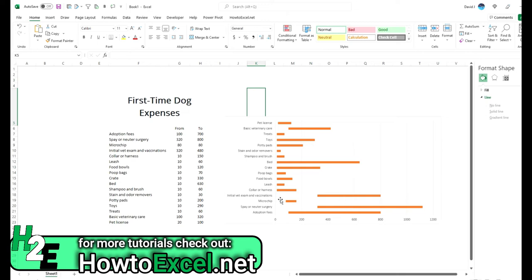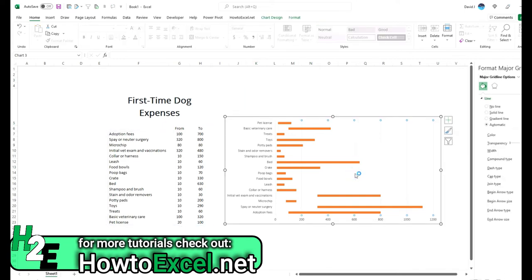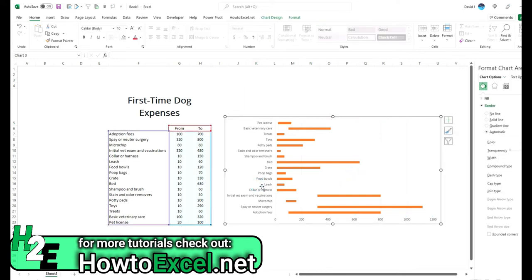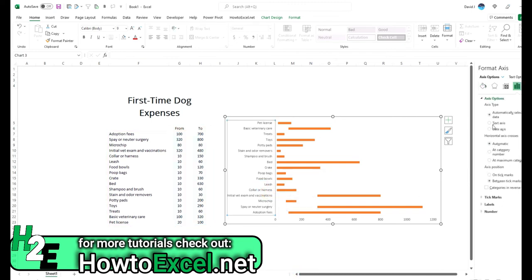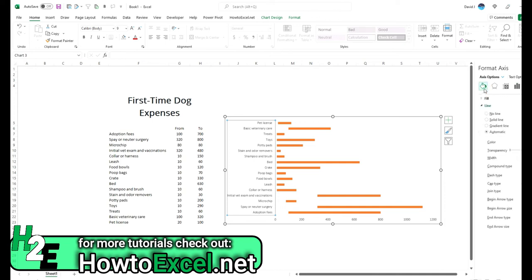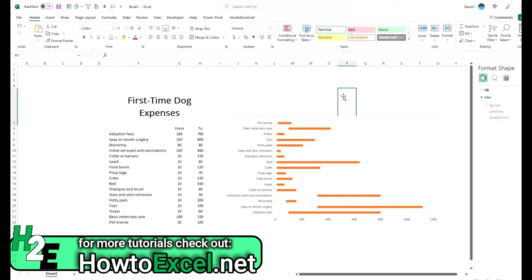And one thing I'm probably going to want to do is get rid of some of these grid lines because I don't really need all these lines on here. If I go to format the axis, what I can do is get rid of the line just to have it a lot cleaner and easier to see.